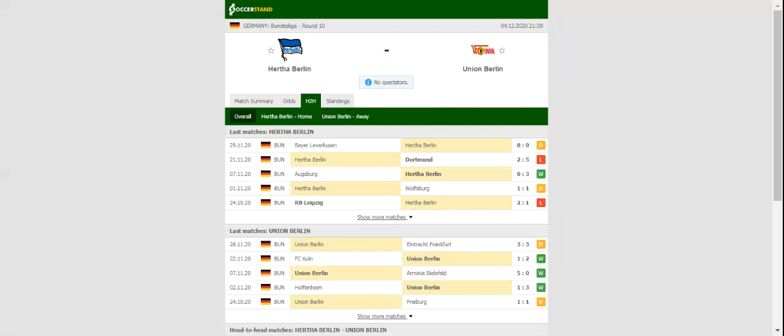Union Berlin are enjoying a very successful season, but seeing that they experienced all sorts of problems at the back in a 3-3 draw with Eintracht Frankfurt, home win should be considered.